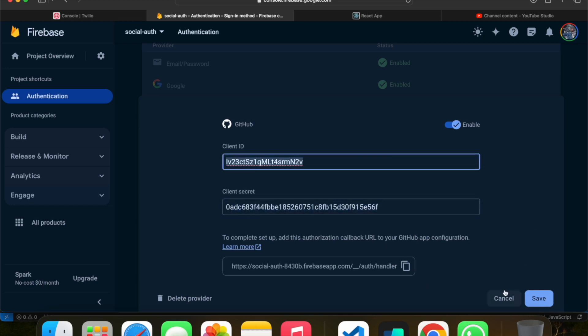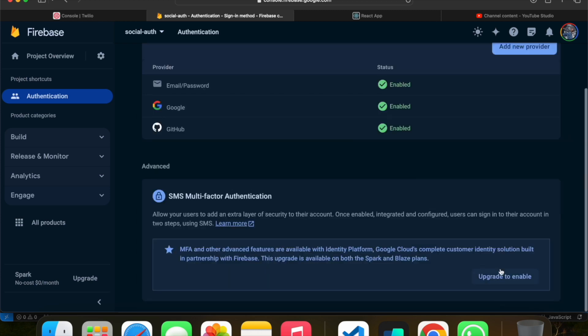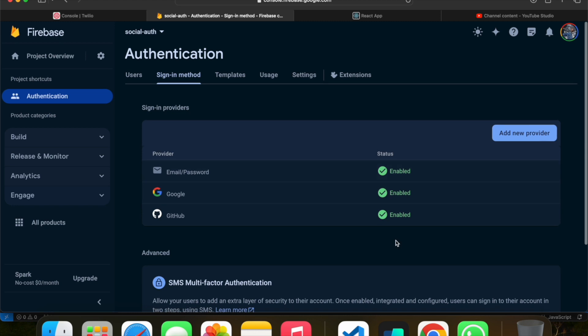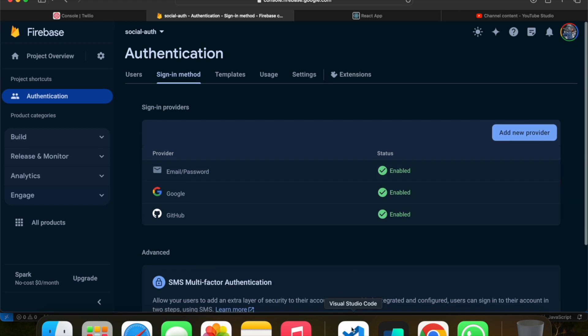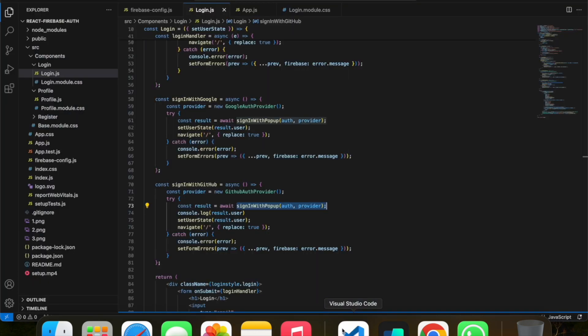To get these details, we need to follow a small process. I'll attach a link in the description to the source code where you can watch how to get this GitHub client ID and client secret.